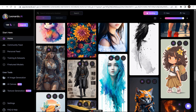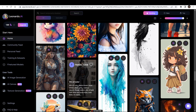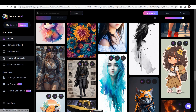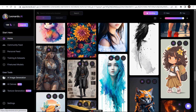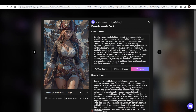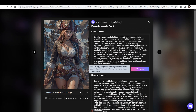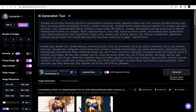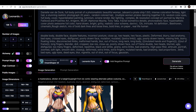Visit Leonardo.ai and go to the community section. Right here, select an image that you want to remix in order to create some consistent characters. I'm selecting this image. Click on Remix. Now we are going to use a very effective way to remix and create some consistent characters.